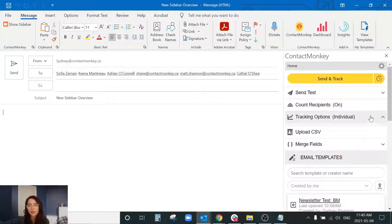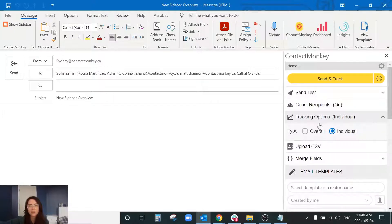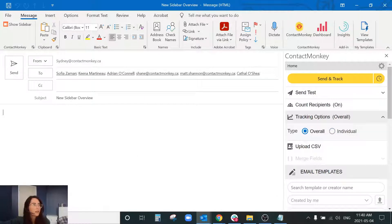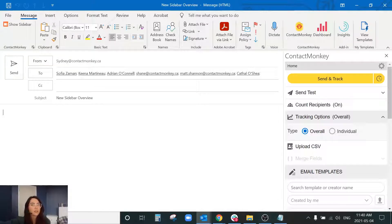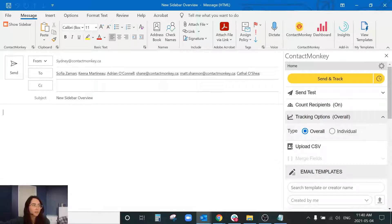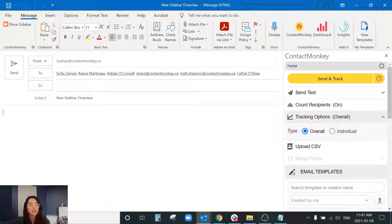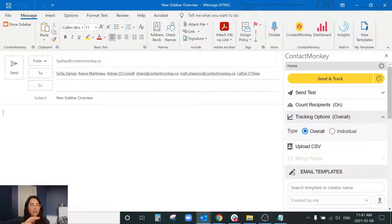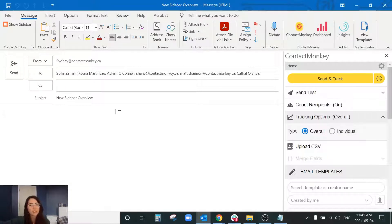For our tracking options we have individual and overall and I'm going to go through overall first. So for an overall send this is ideal for larger lists of about 3,000 recipients or more and with overall your communication is going to go out to the full list of recipients immediately and that overall tracker is going to be linked onto the device versus the individual which is going to be linked onto email addresses.